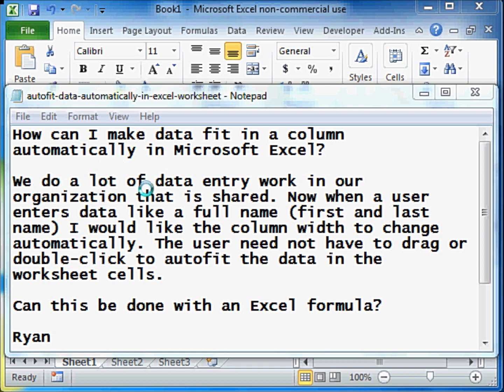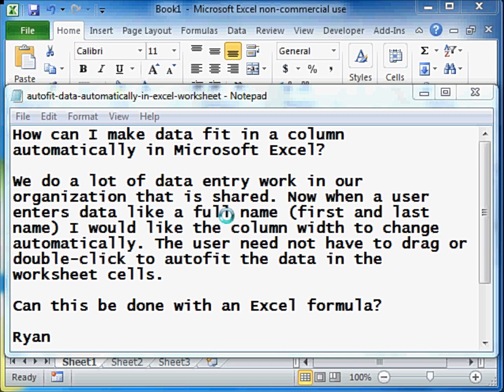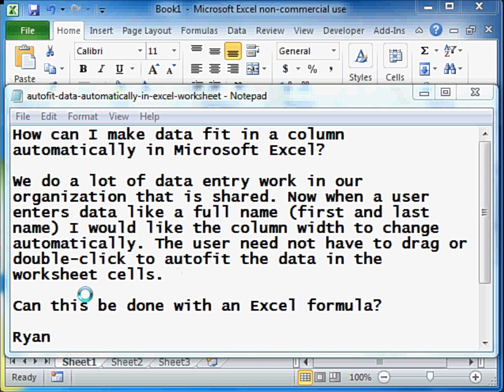We do a lot of data entry work in our organization that is shared. When a user enters data like a full name, I would like the column width to change automatically. The user need not have to drag or double click to auto fit the data in the worksheet cells. Can this be done with an Excel formula?